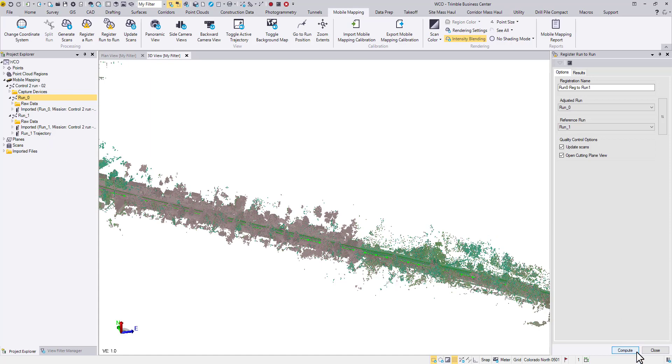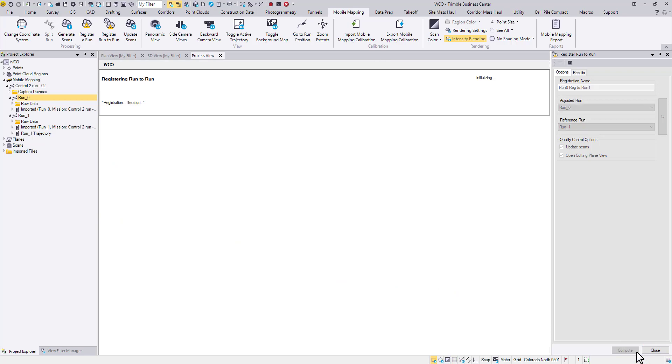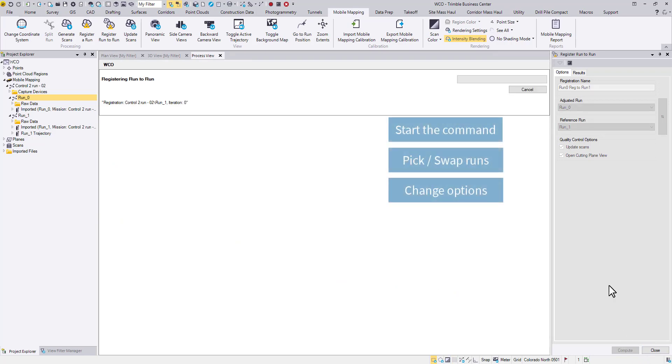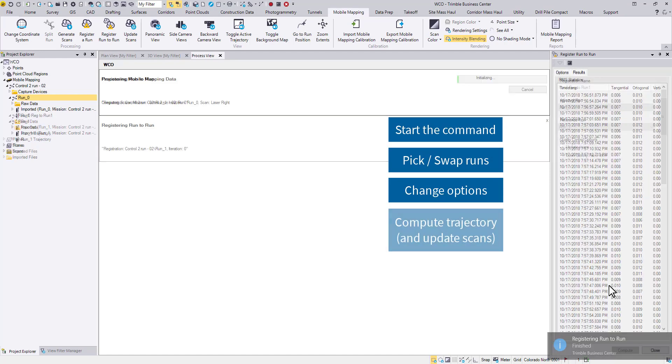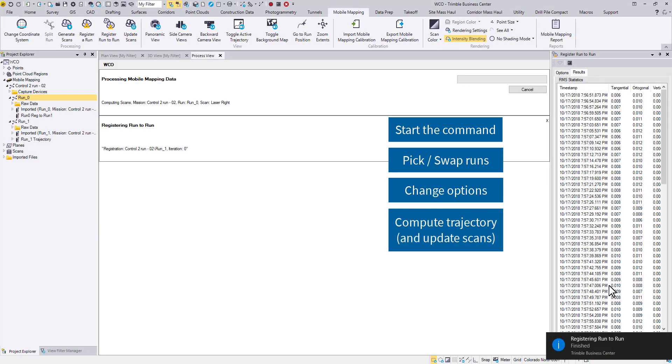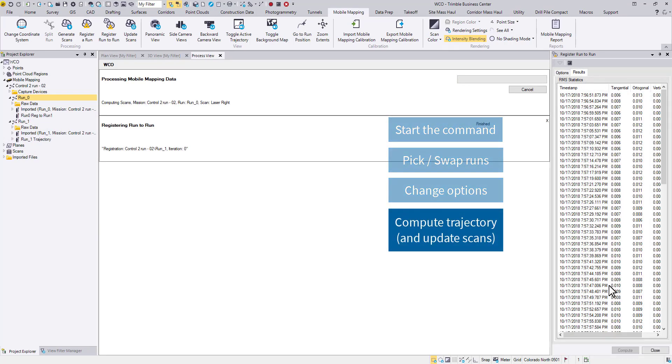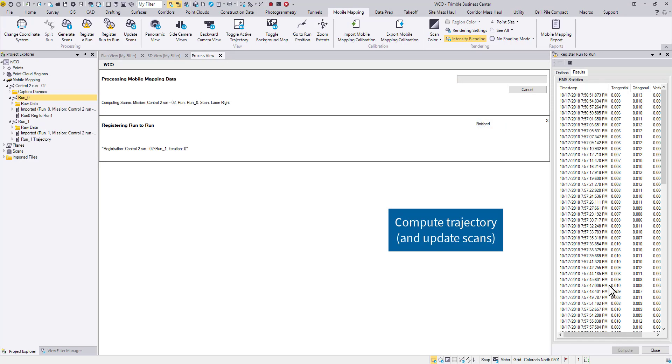Click Compute. Once the trajectory is calculated, the update scan will start automatically.